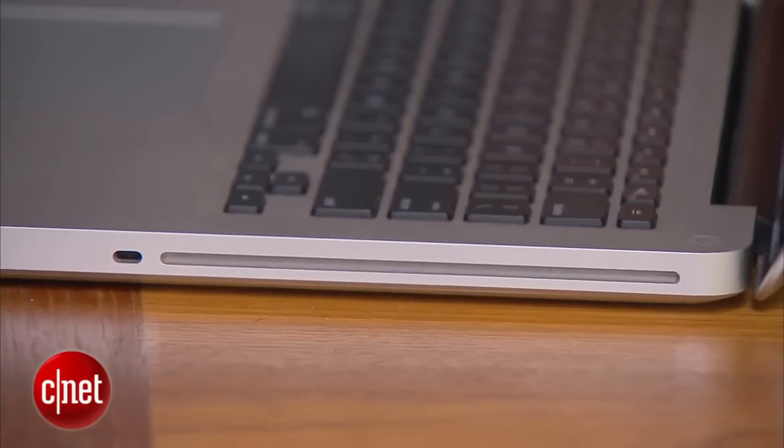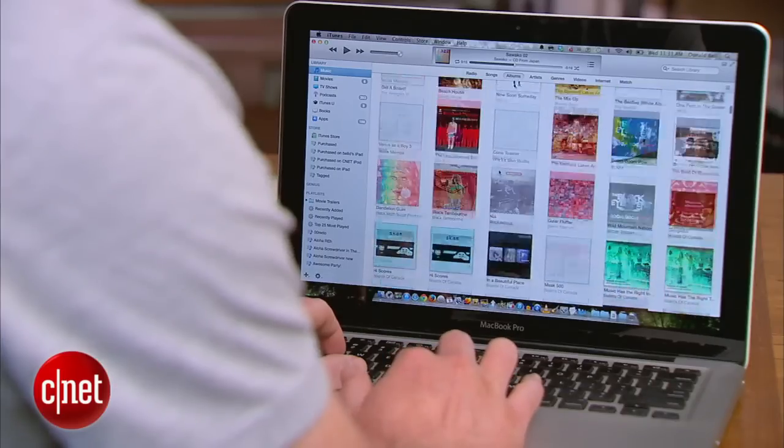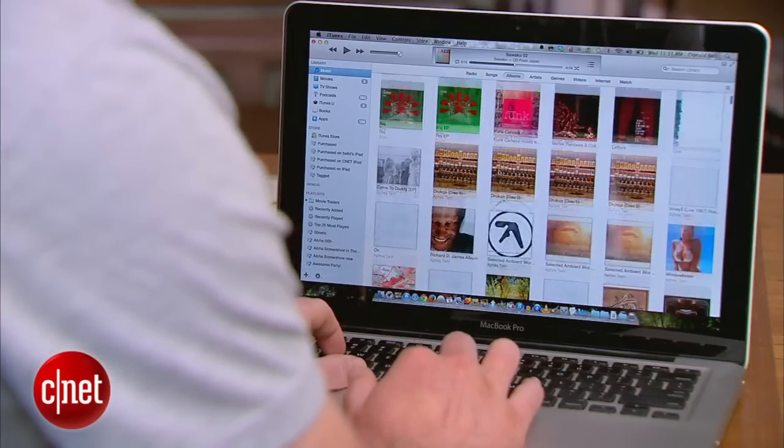Here's what you're going to need: a computer with a CD drive and iTunes — it could be any version of iTunes — your CDs, and a smartphone.